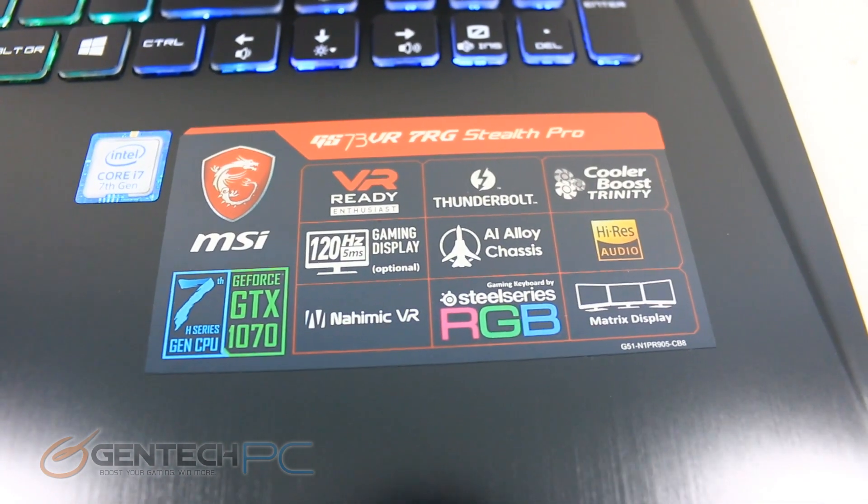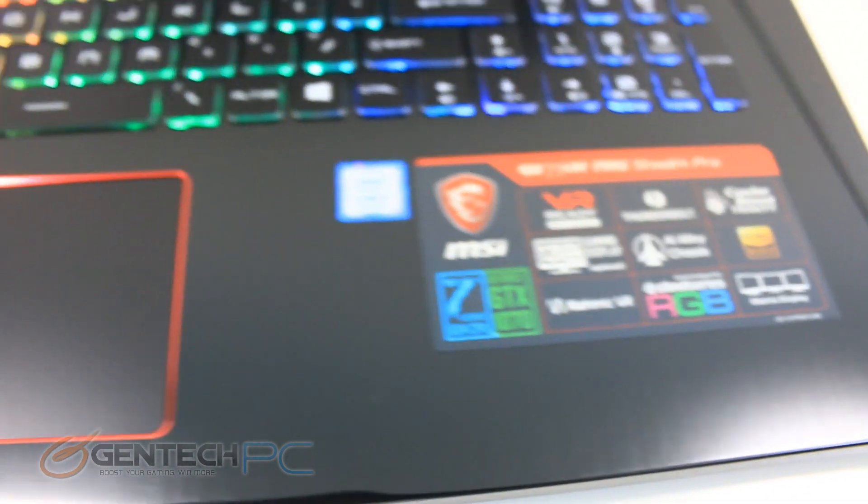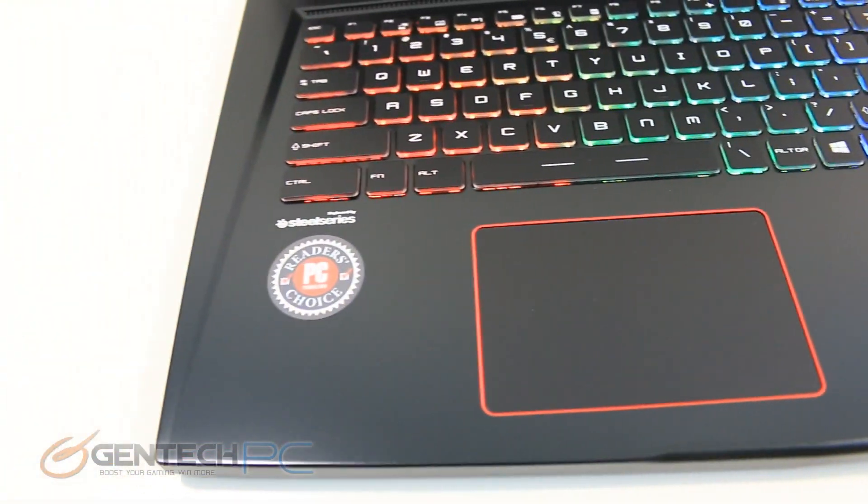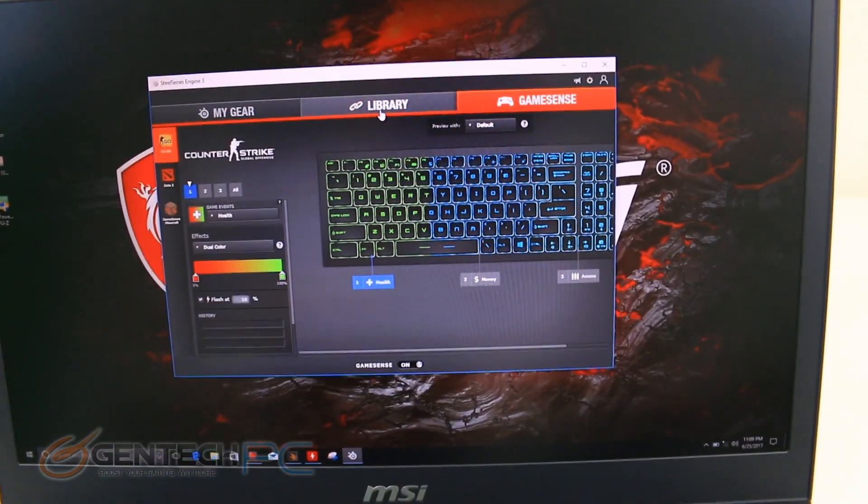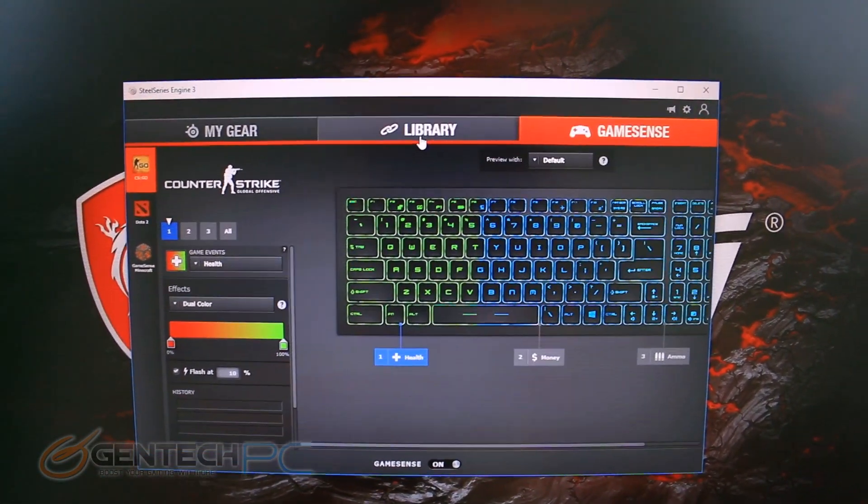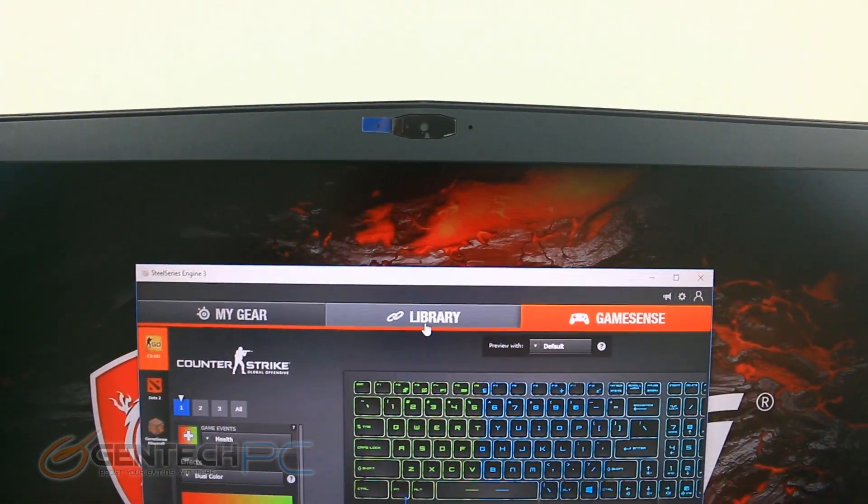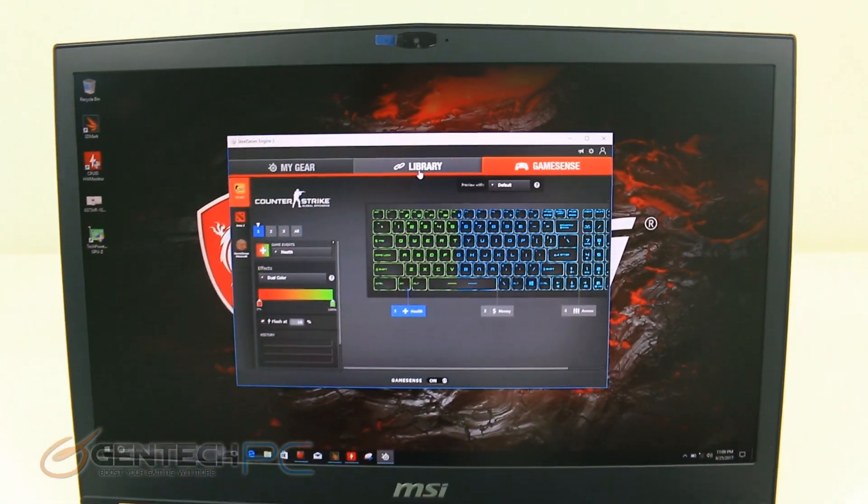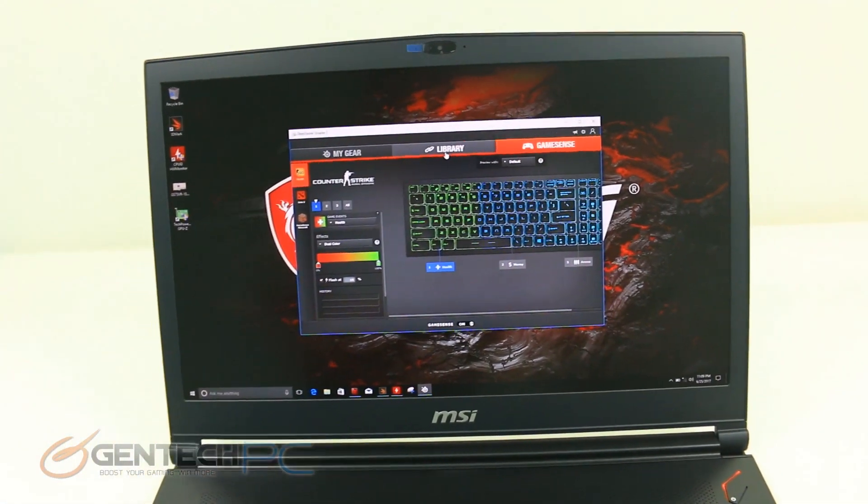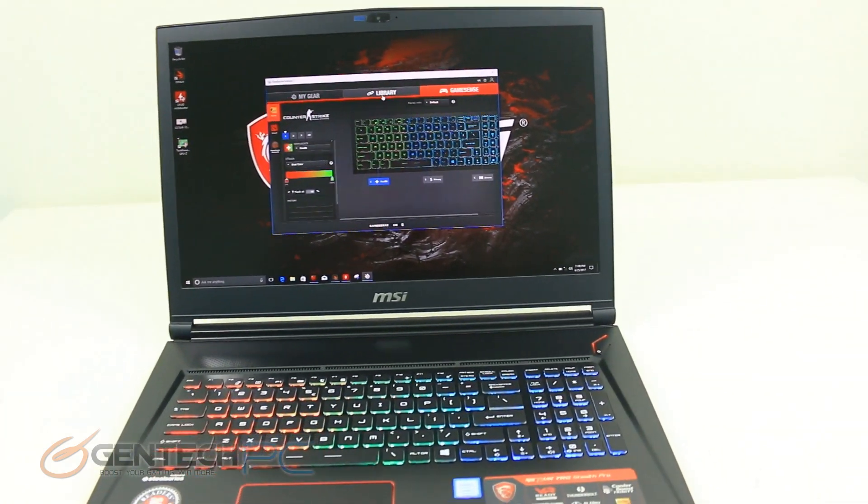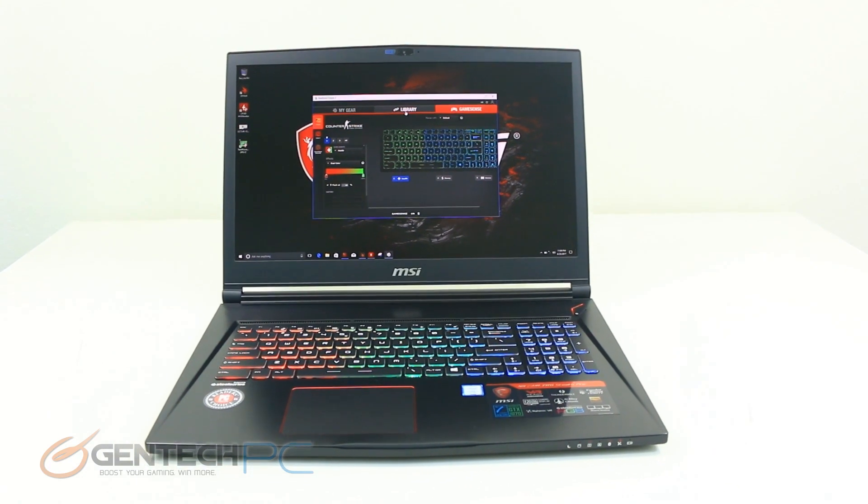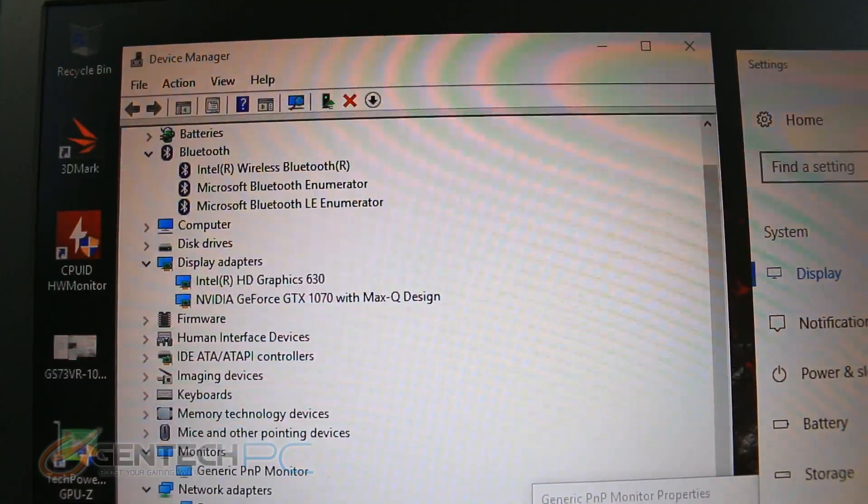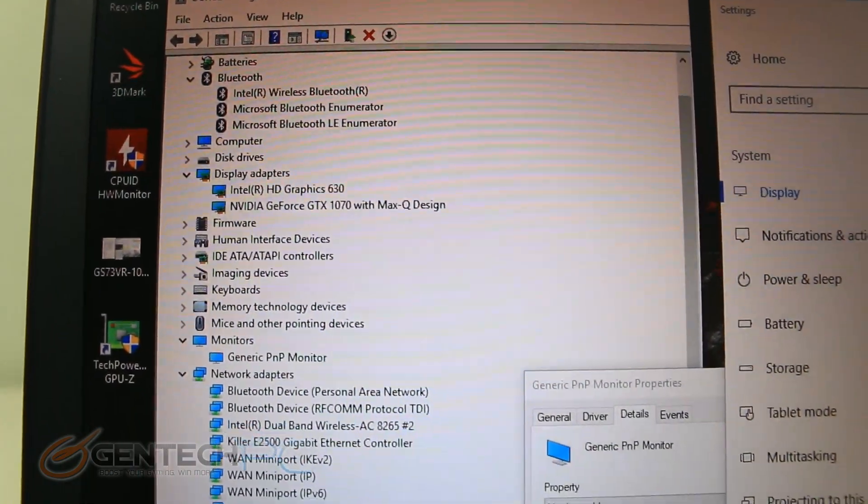Now the screen is going to be a 1080p TN panel, but of course the laptop can put out full 4K if you use an external display. Up above we have the integrated webcam and microphone.